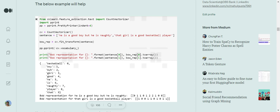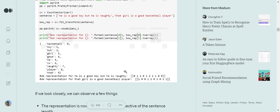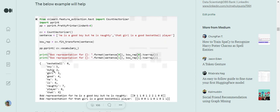If the frequency of a word is more than 1, we place its count instead. For the first sentence 'He is a good boy but he is naughty': the zeroth index is 0 because basketball is not present. Boy is at index 1, so that value is 1. But is at index 2, so that value is also 1. Similarly, all words corresponding to their indexes are assigned values if present.